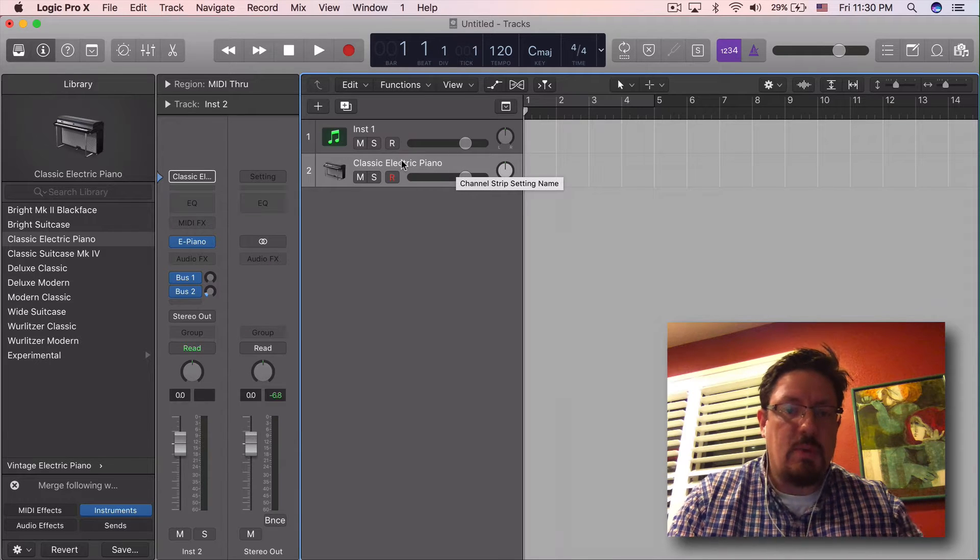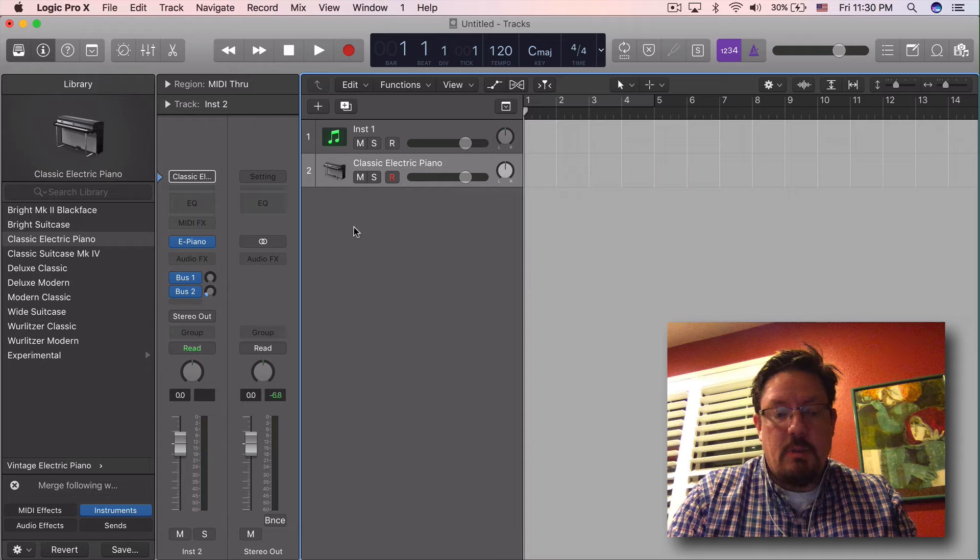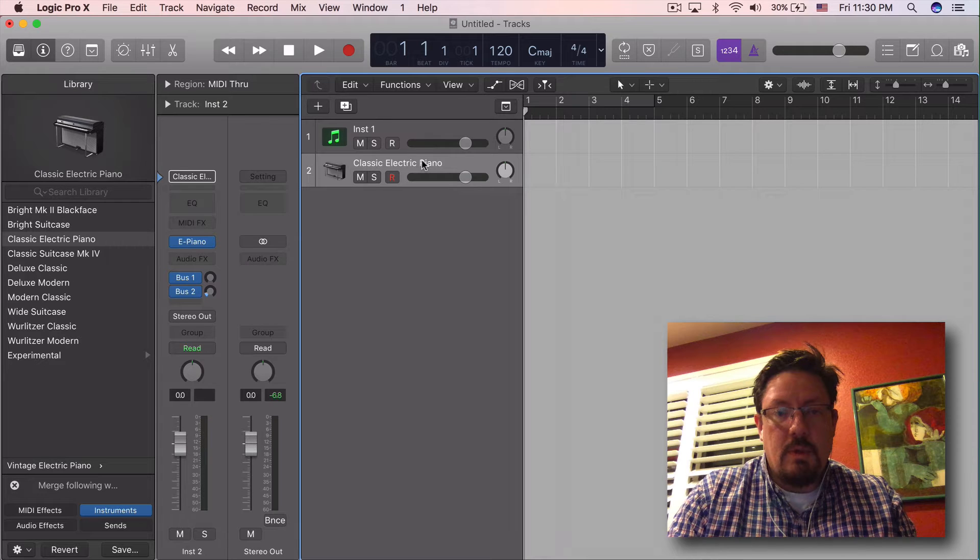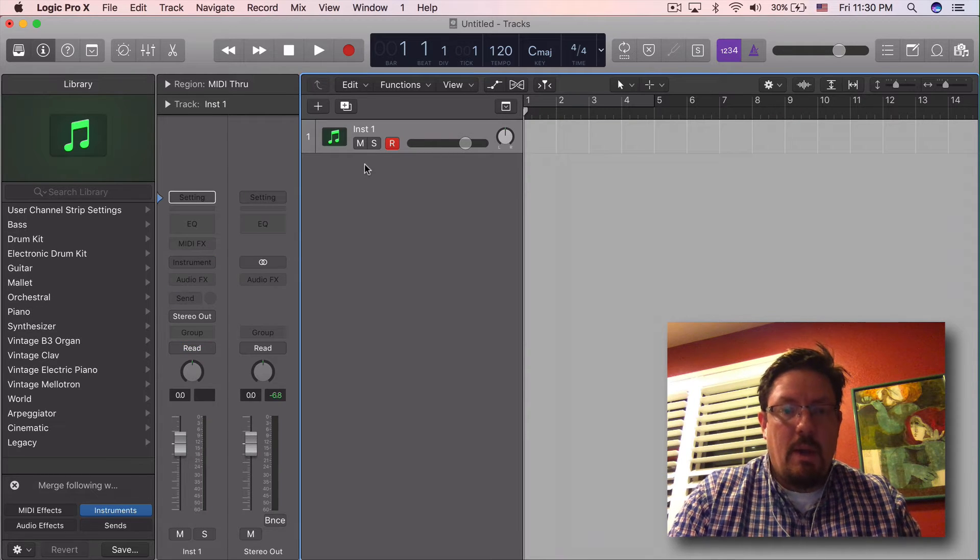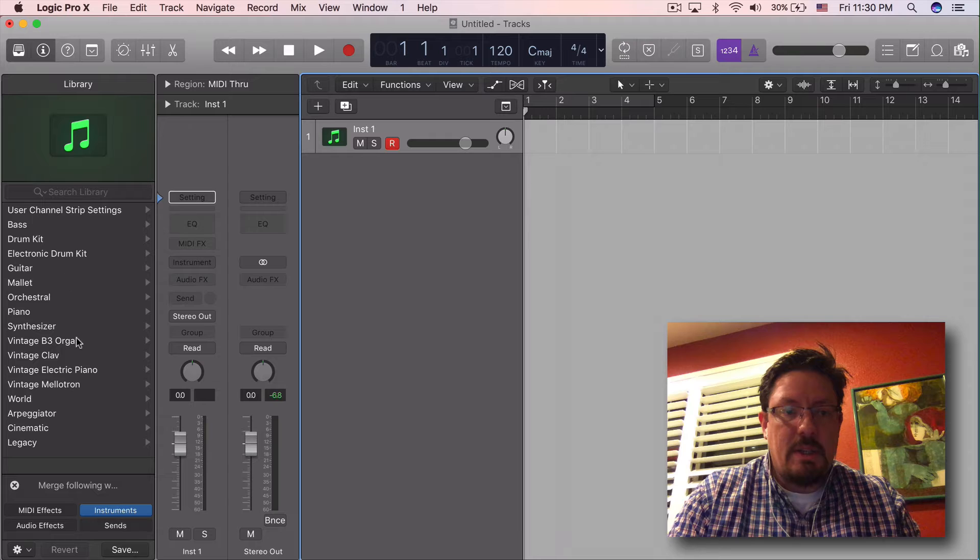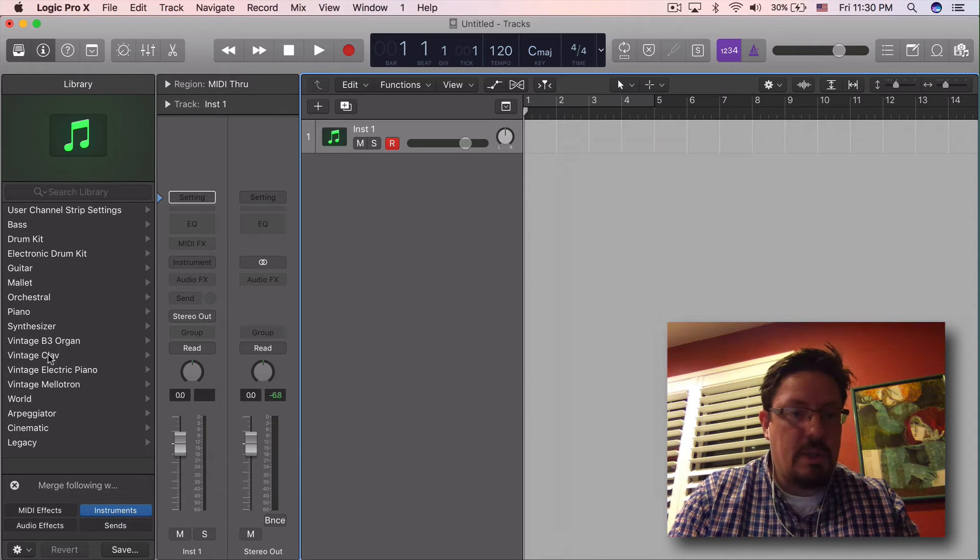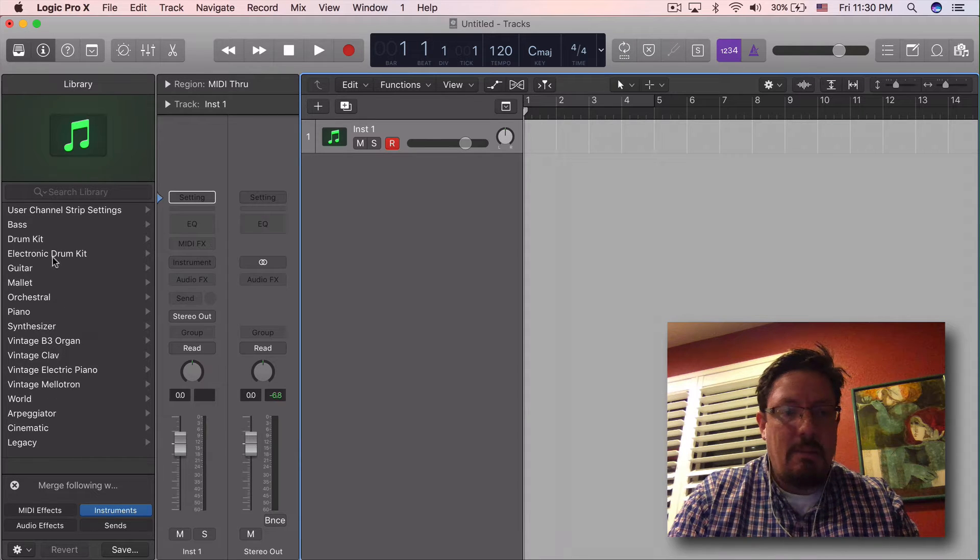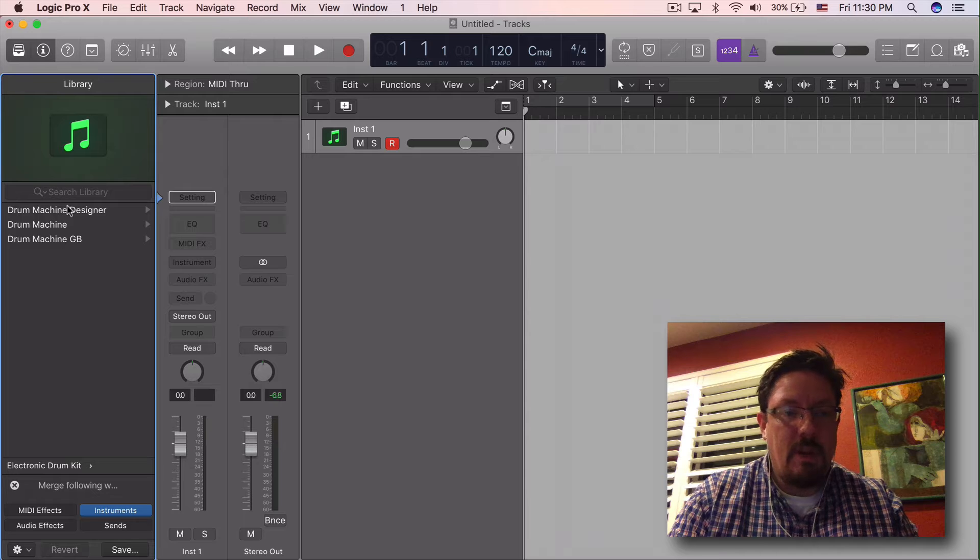You can change what shows up there. So I'm going to delete that one for a moment. What we need to do is create or choose in our library the channel strip that we want to come up as the default.